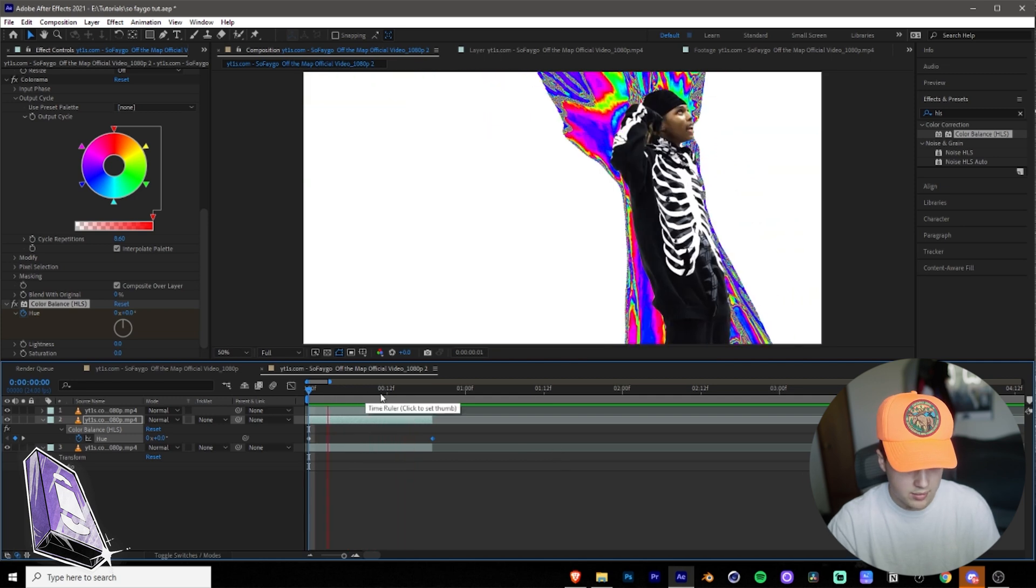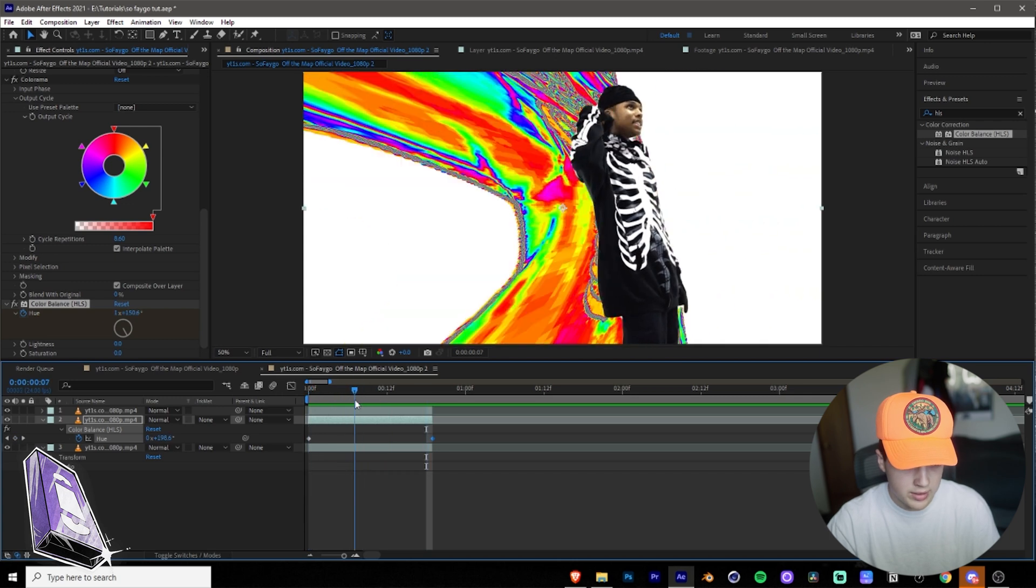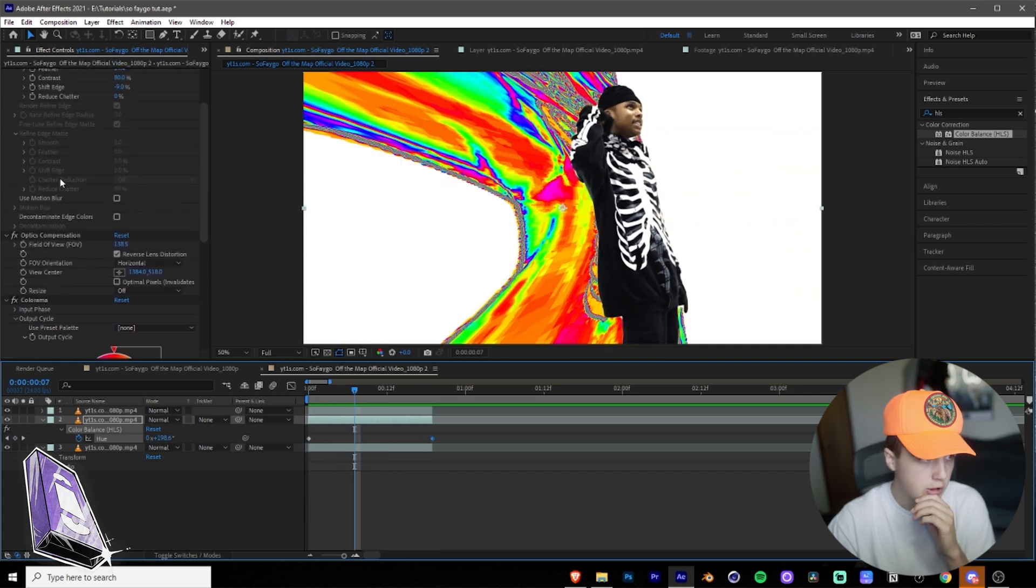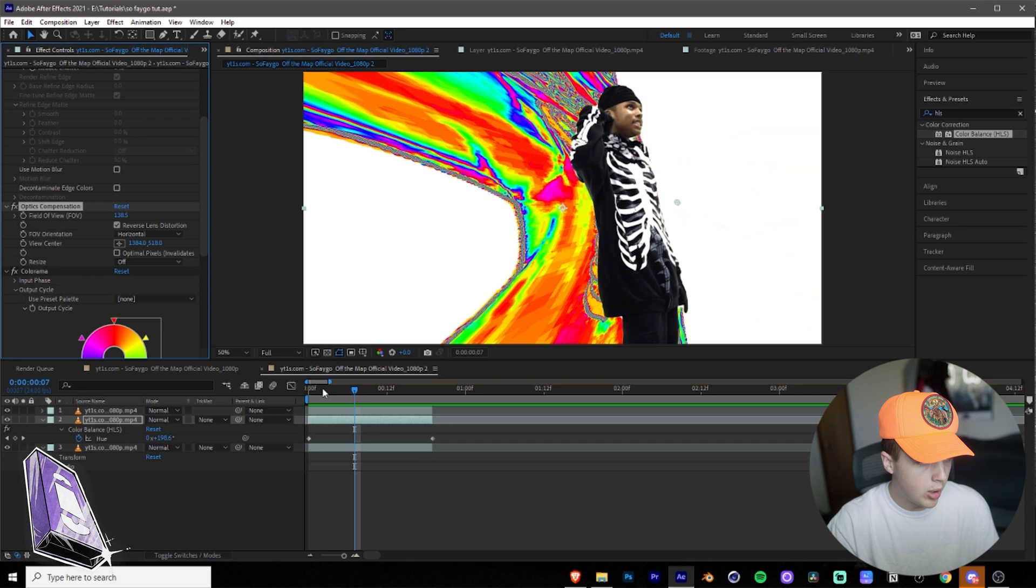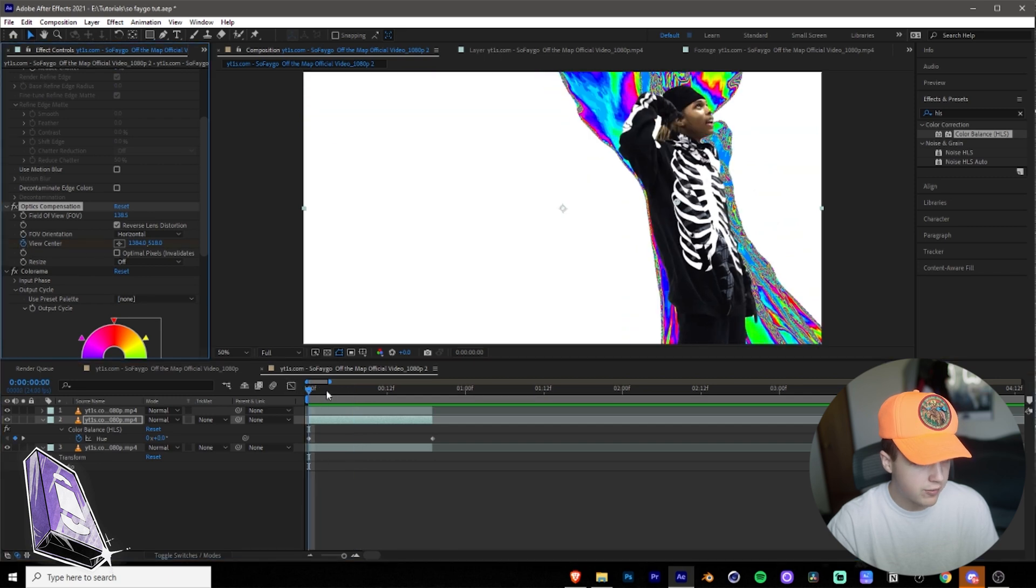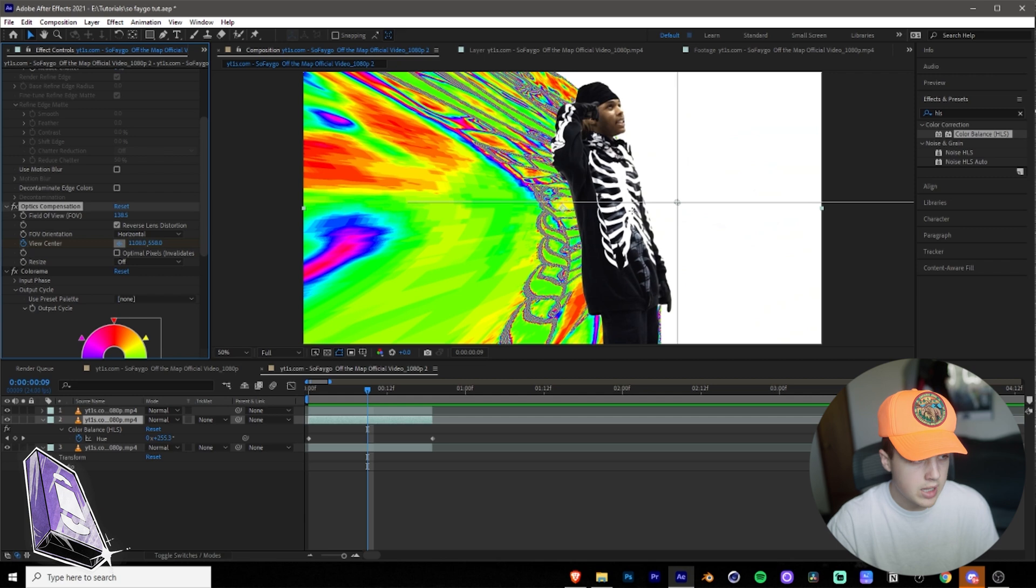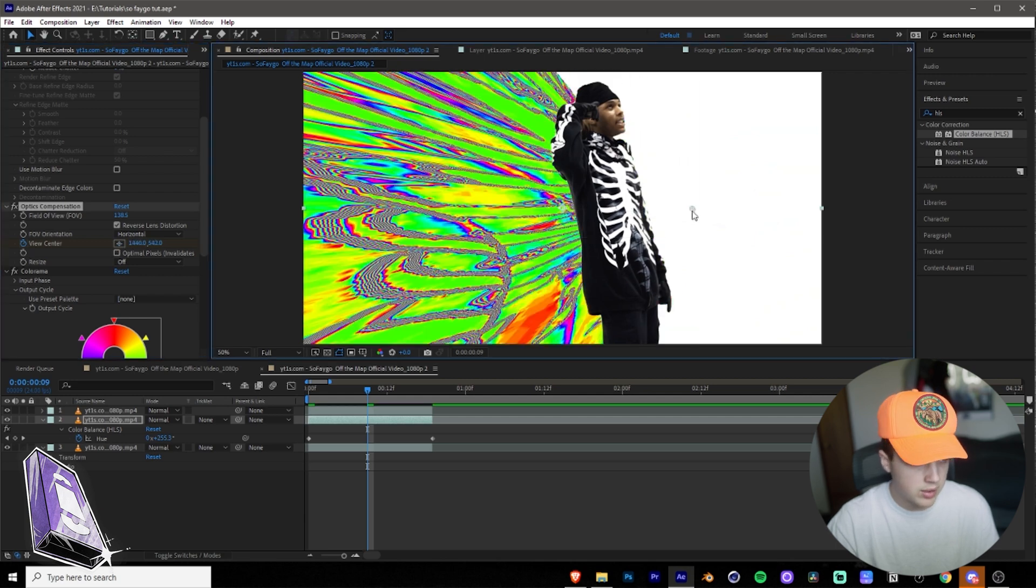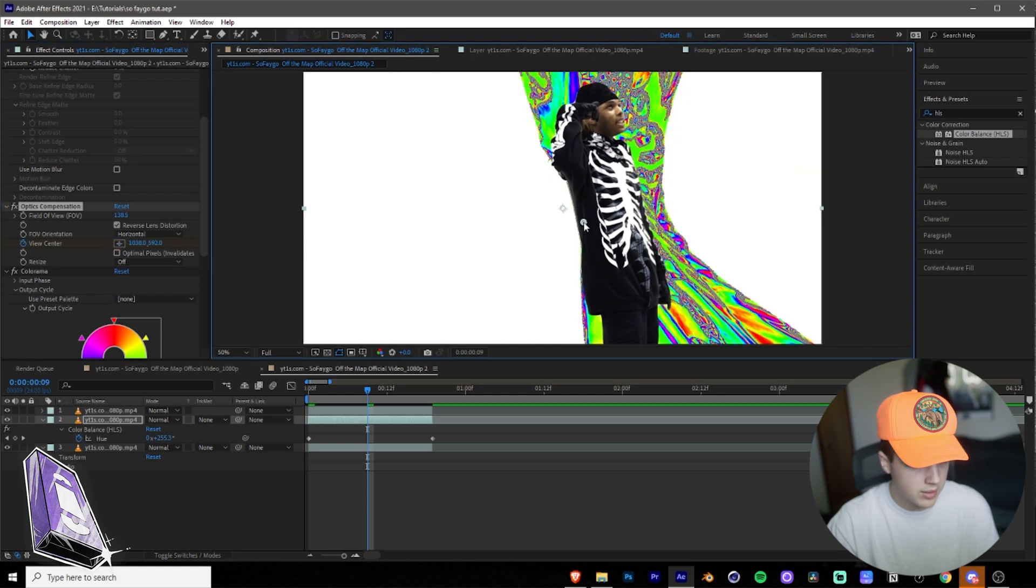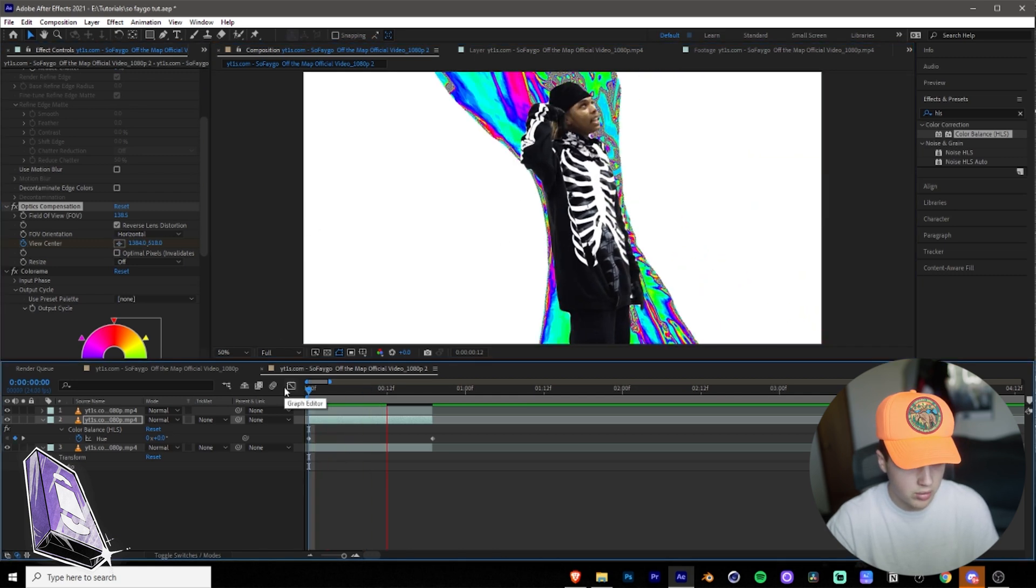Just like that, kind of cool. So if you don't like the direction that's going in, what you can do is you can go back up to Optics Compensation, and then what you can do is you can actually keyframe the view center. So let's say I want it here at the beginning, but then once we reach here I don't want it all the way to the left side. So what we're going to do is we're going to click back on the view center, and we're going to put it, let's say here. I want to get it more towards the middle, but yeah, just like that.